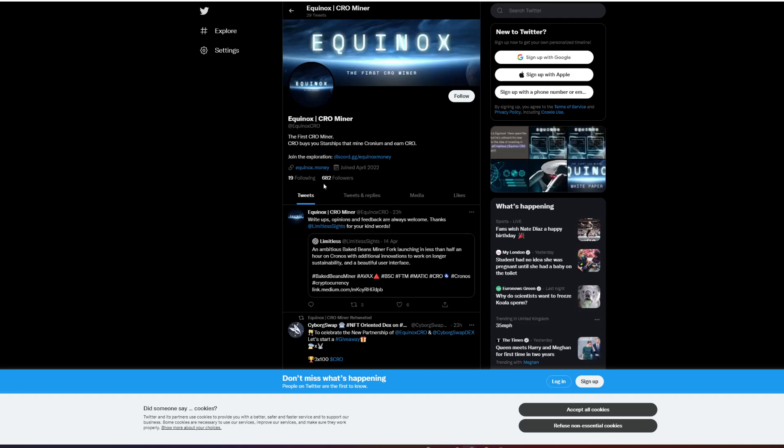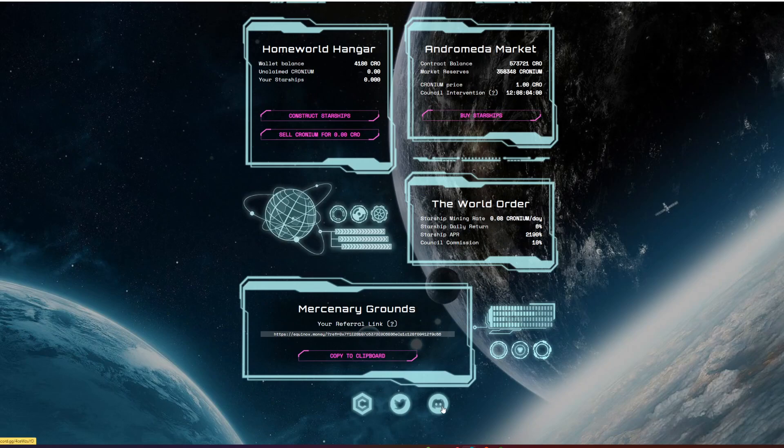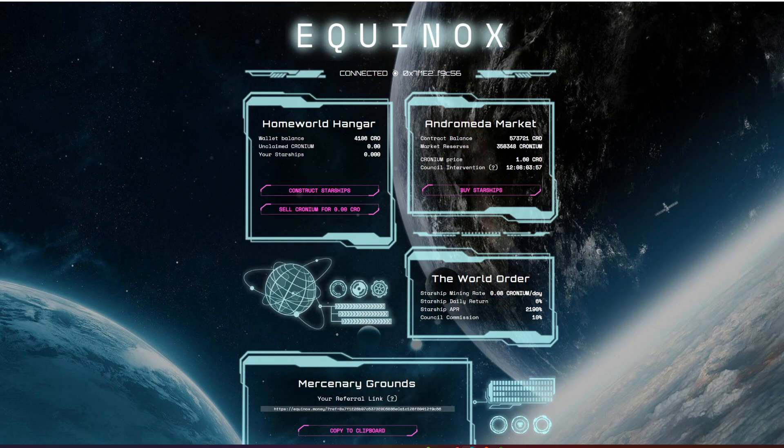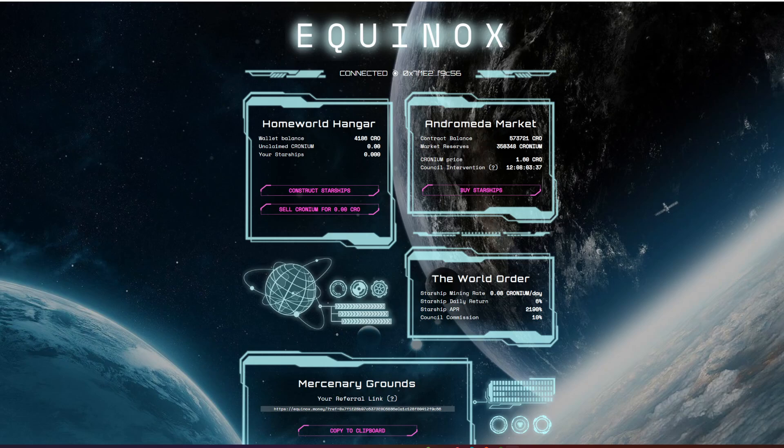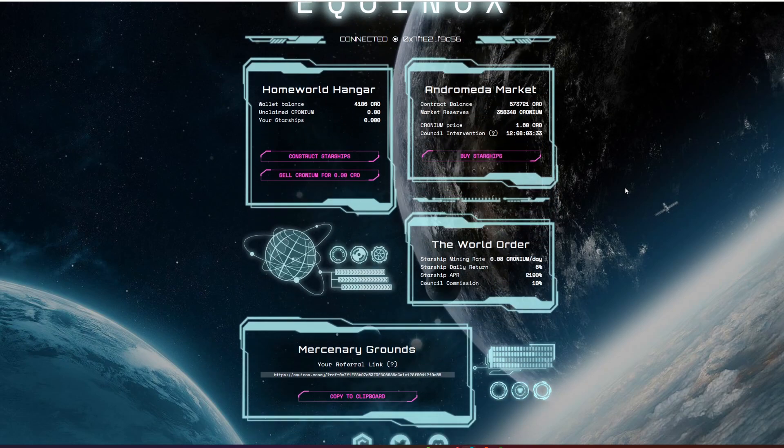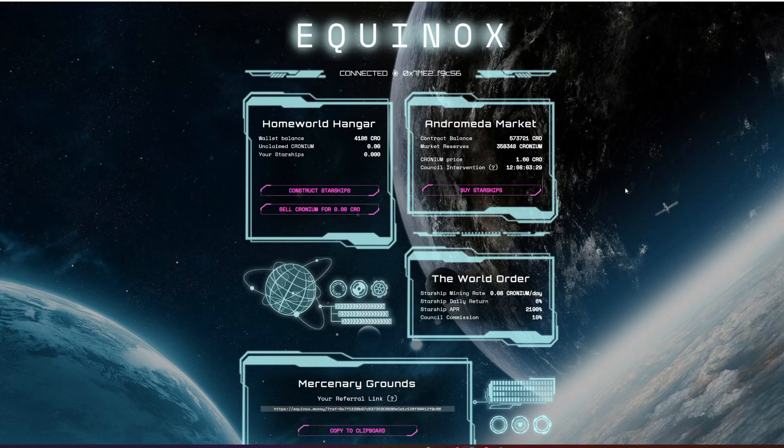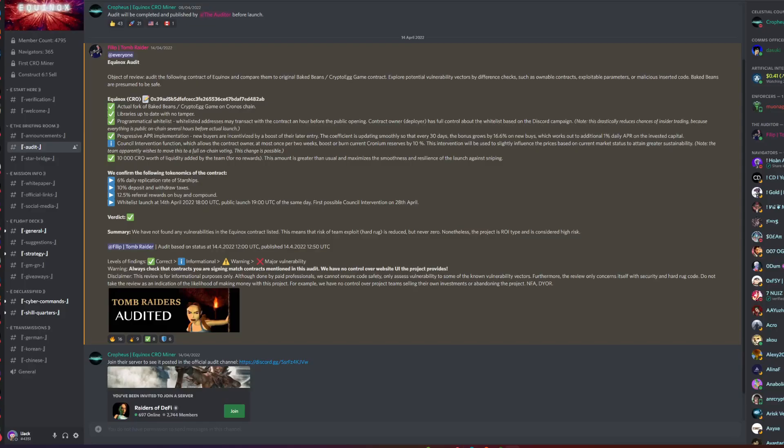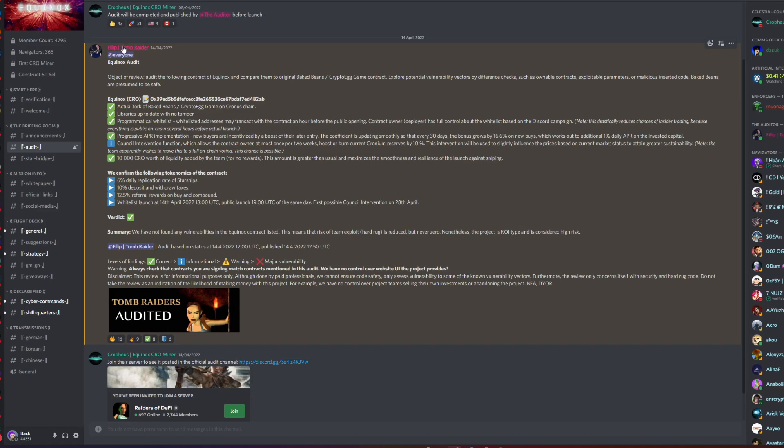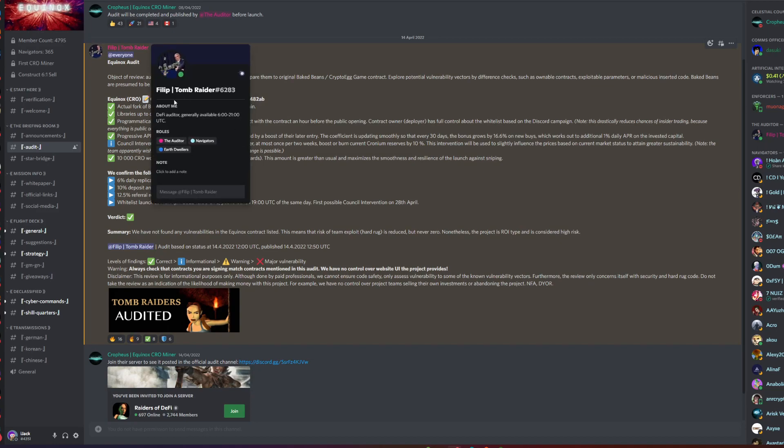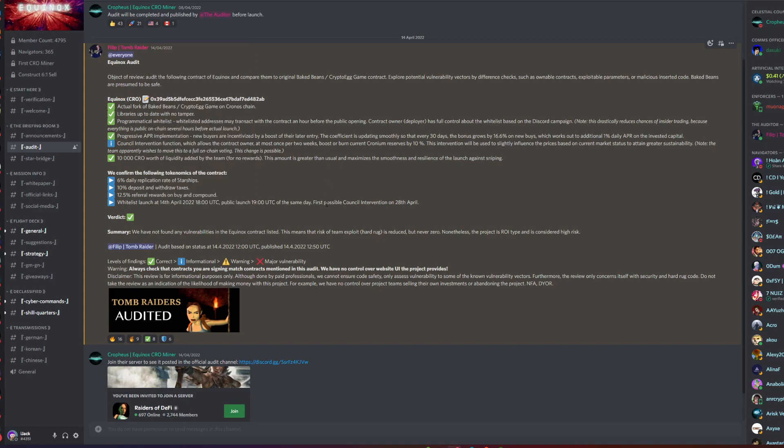They have about 682 followers on Twitter, which is pretty good to see as well. Looks like they have a Discord server and not Telegram, which is fine. One thing I would say is that they are not audited—they don't have an audit as of current, I don't believe anyway. If you do go into their Discord they do have an audit section and it does look like they have actually been audited by someone called Philip Tomb Raider DeFi.